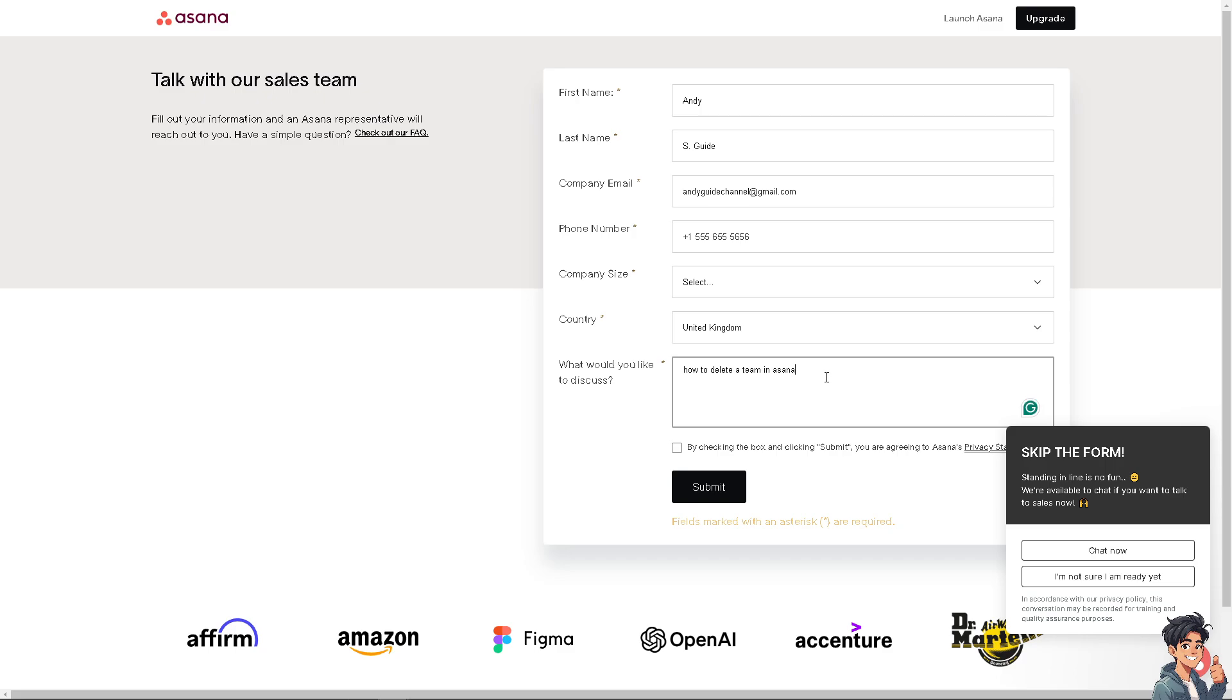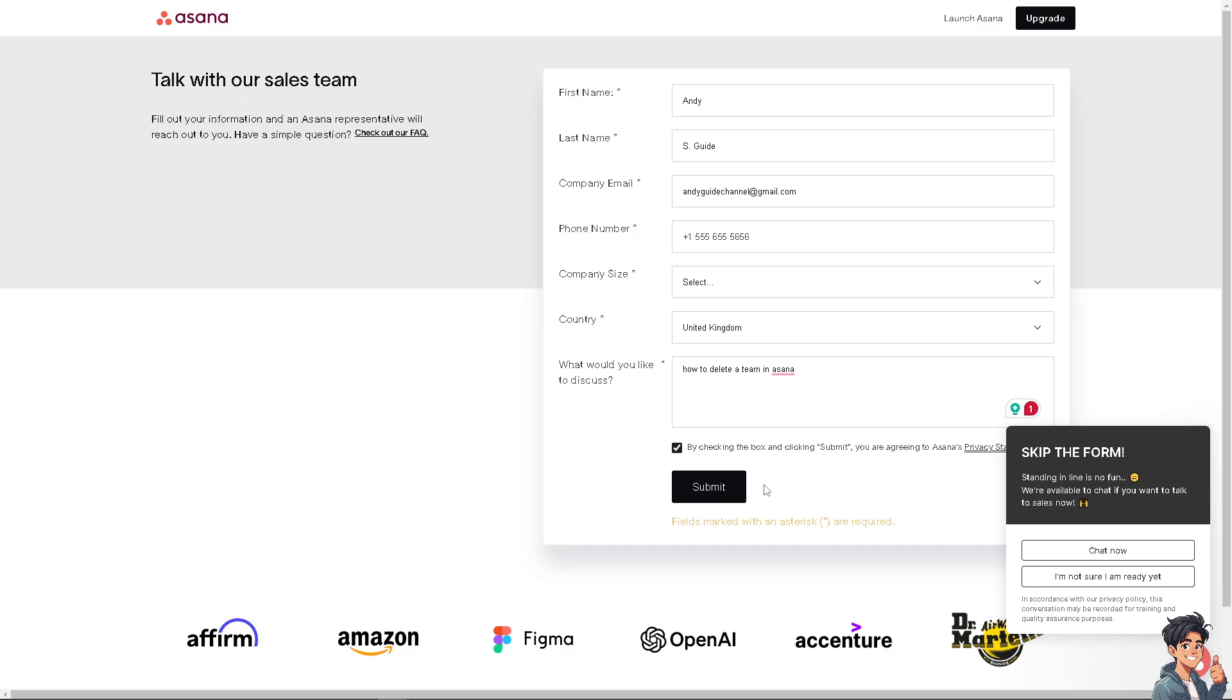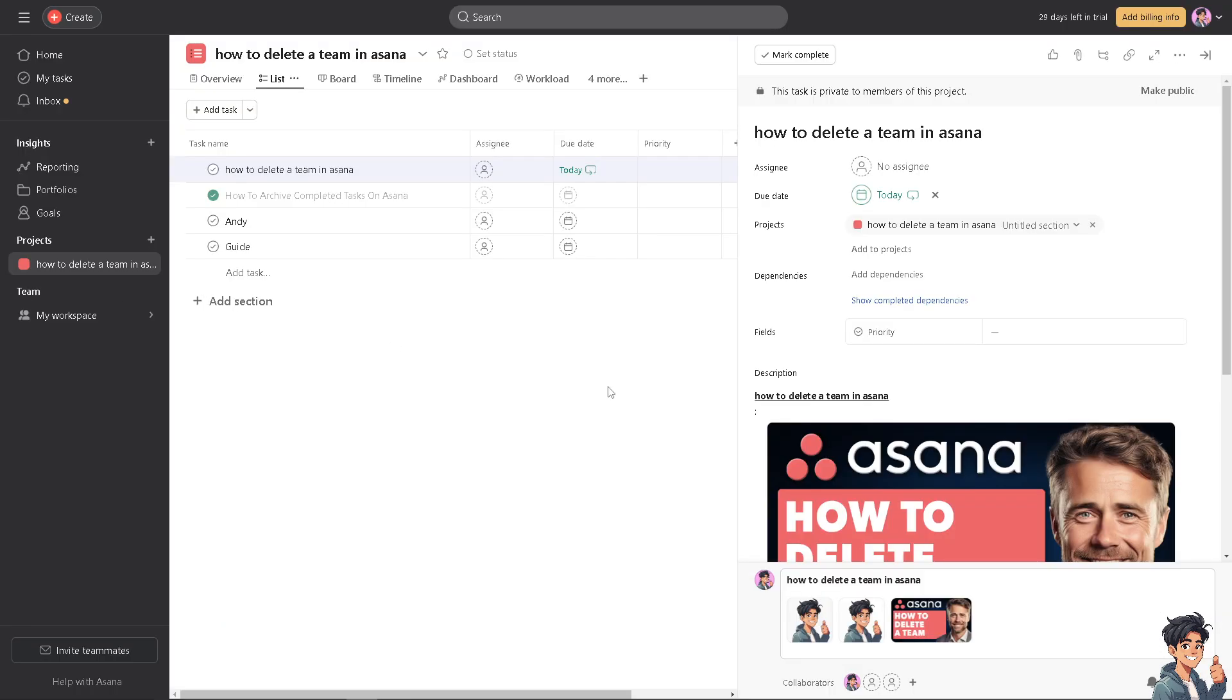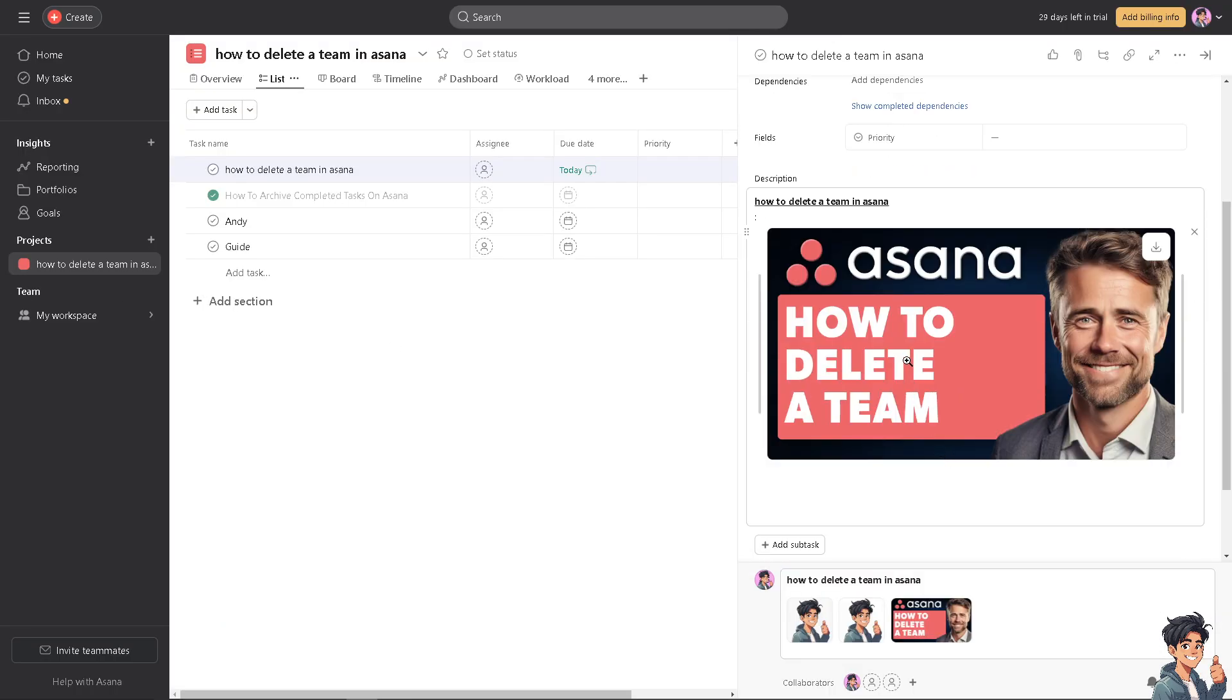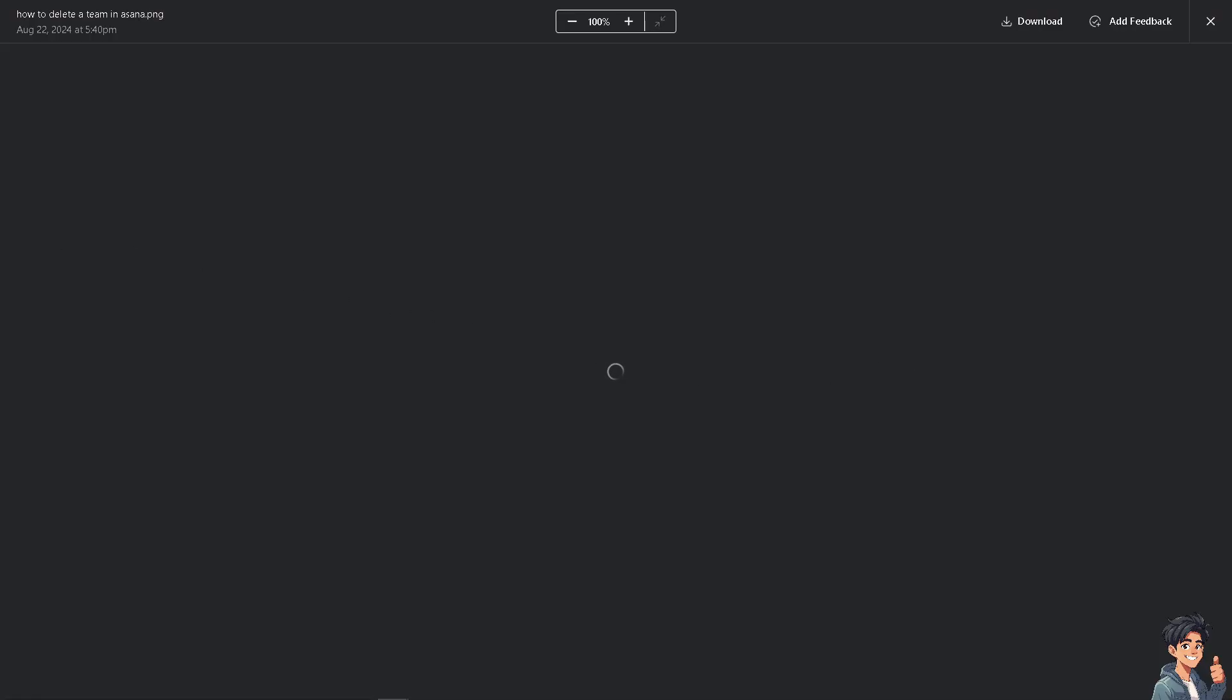Or you can just click on Contact Sales, and then tell them your problem and click Submit. You also have an option to chat now with the representative, and again, just follow the on-screen prompt. By following all these steps, you should be able to delete a team here in Asana. Thank you so much for watching. We will see you again in the next video.